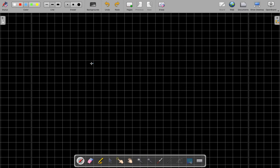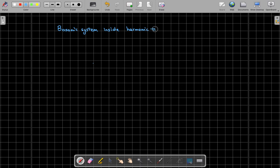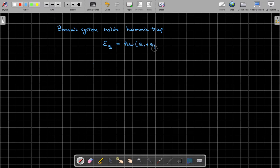Hello everyone, welcome to this lecture on statistical mechanics. Today we're going to consider a bosonic system inside a harmonic trap. We're going to have a system of non-interacting bosons, and the single particle energies of these bosons are going to be those of an isotropic harmonic oscillator. So the single particle energies will be equal to h-bar omega times (ax + ay + az) + 3/2, where ax, ay, and az are natural numbers.